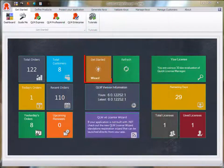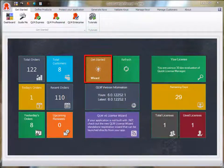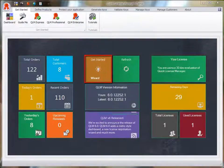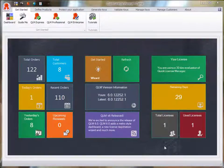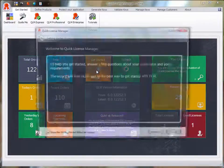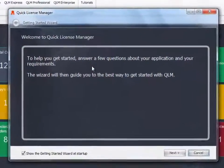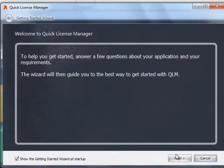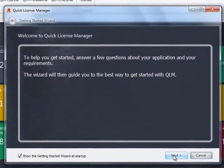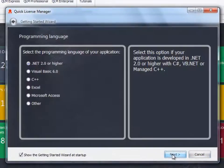The get started wizard is highly recommended to help you get going as quickly as possible. Answer a few questions about your application, such as your programming language